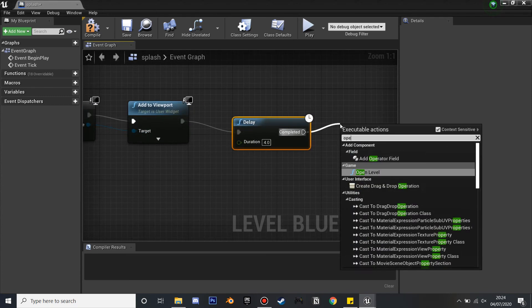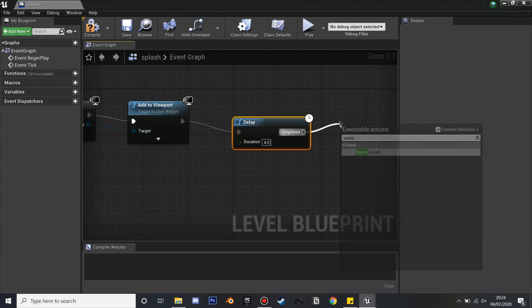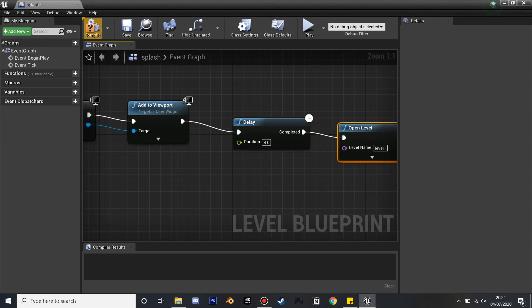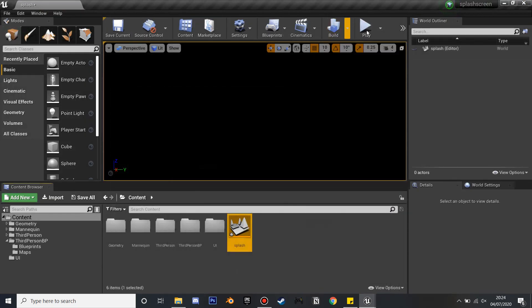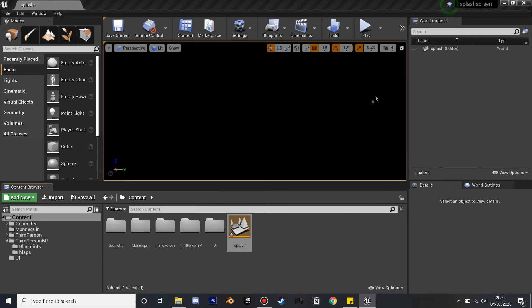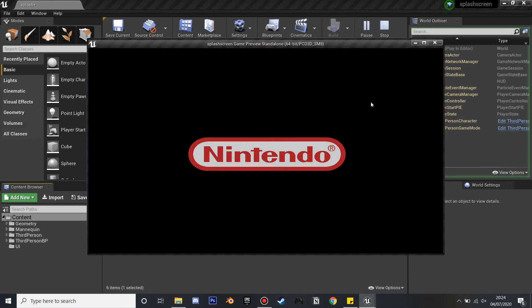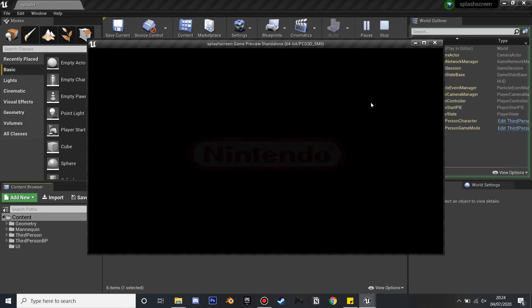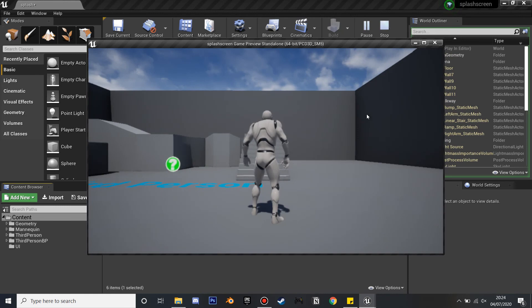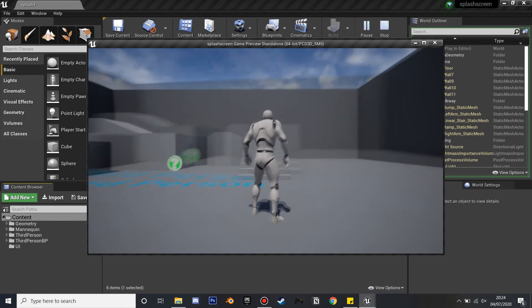And then after a Delay, because my animation's three seconds, I'm going to make after four seconds so it can play the animation, it's going to open up our level to the default level which I just renamed. And if I compile and play...